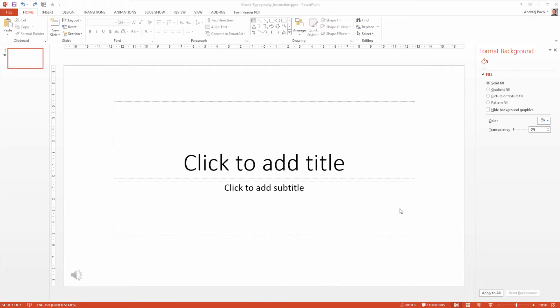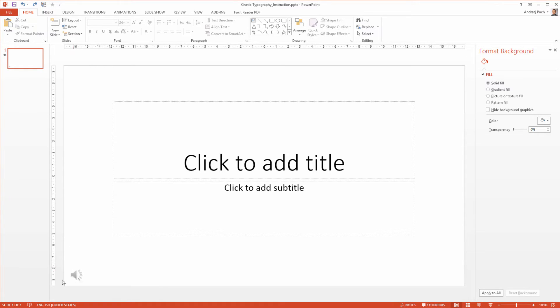Hello, welcome back to the kinetic typography course. It's time to make some groundwork and make a template for ourselves. After you have the song inserted in the presentation, you need to make five slides out of it.